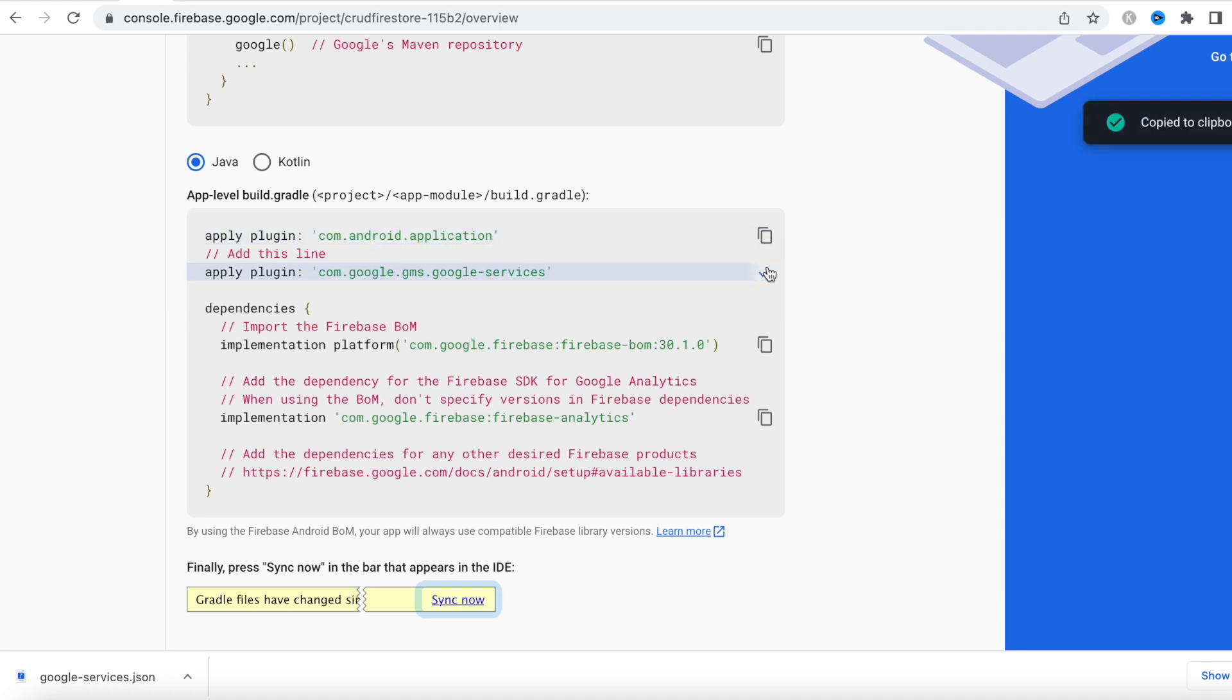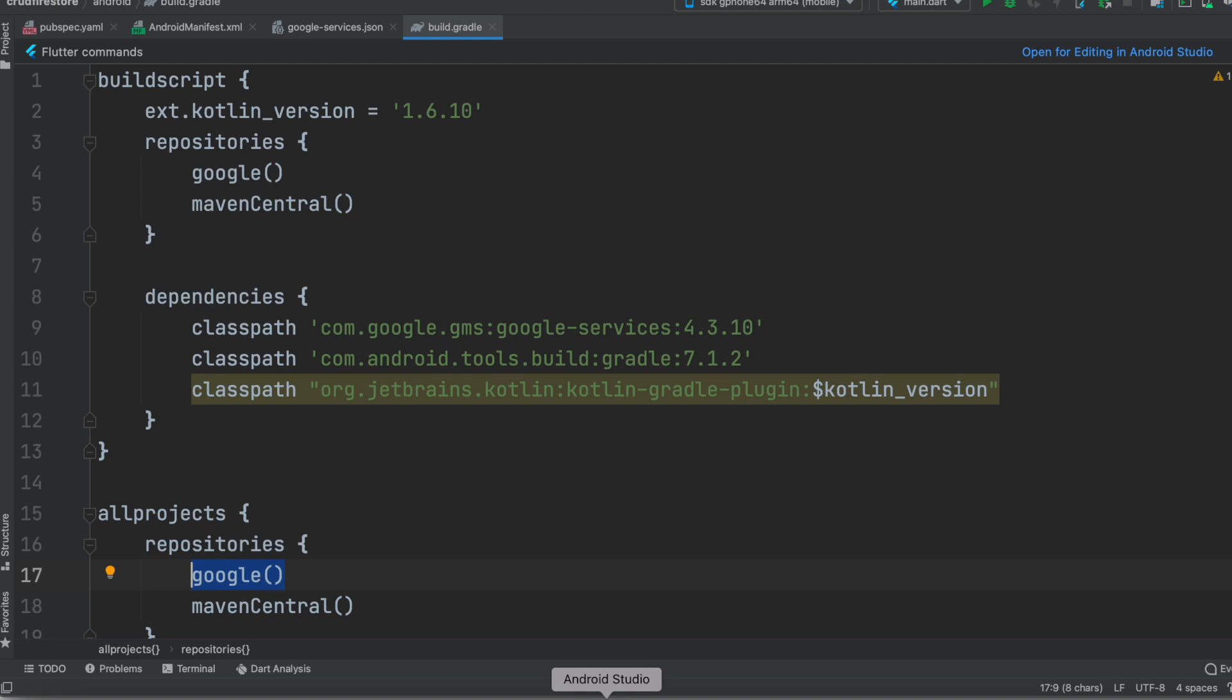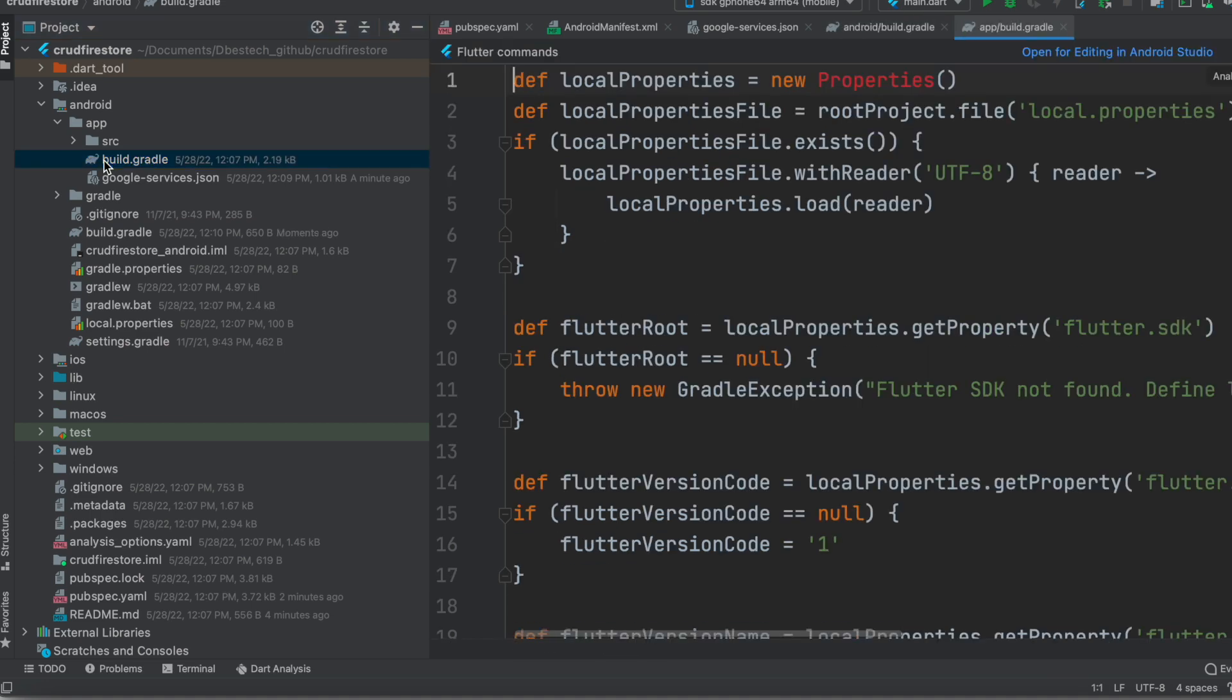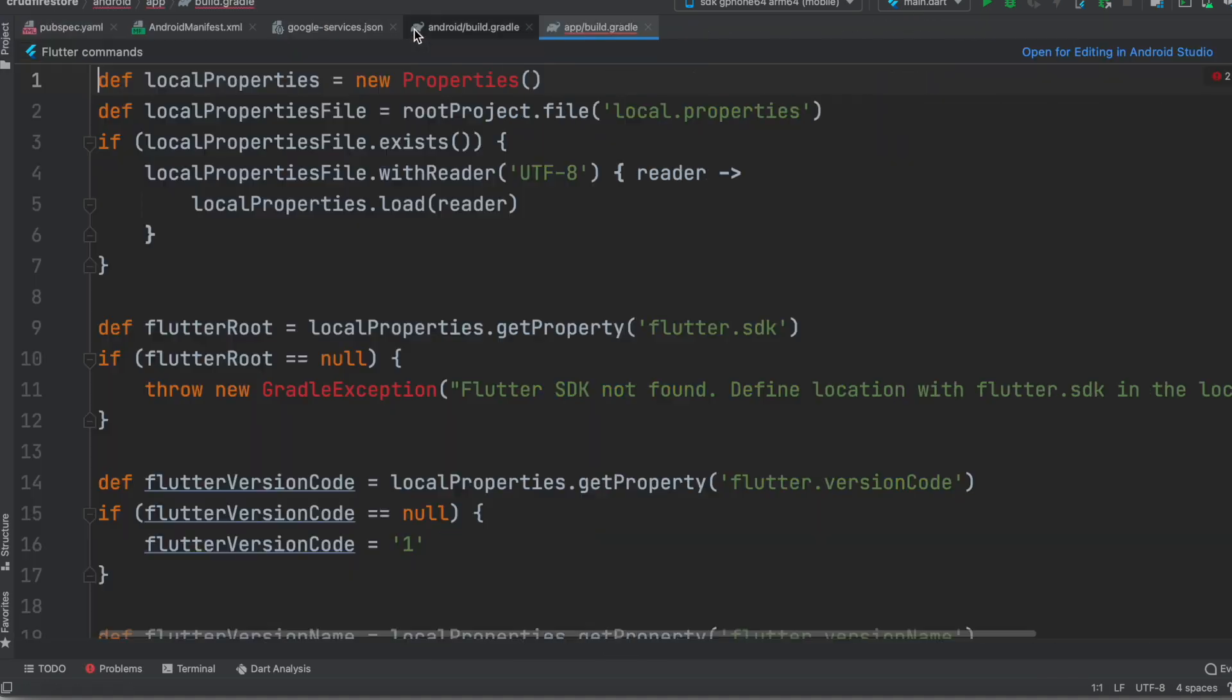So we'll copy this one and we'll go ahead and do apply plugin. Now for this one we need to come to this build.gradle over here.